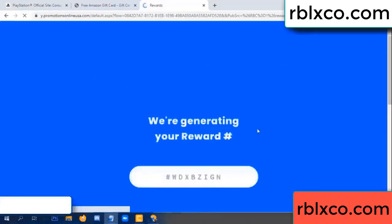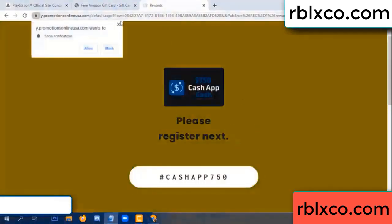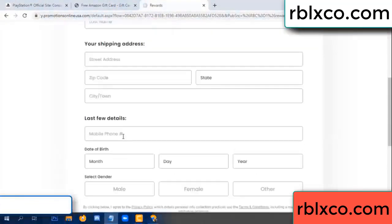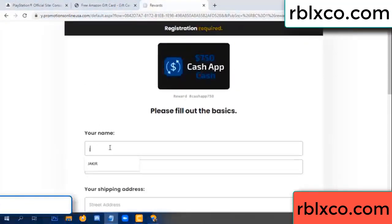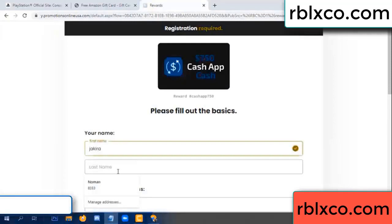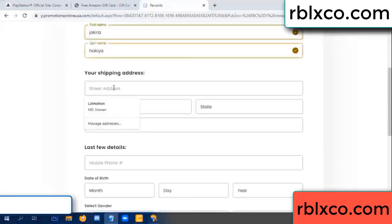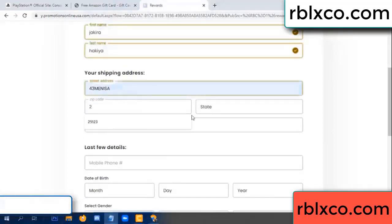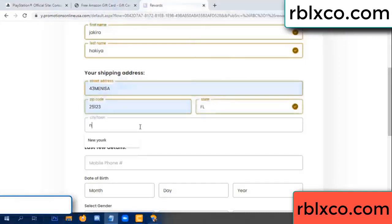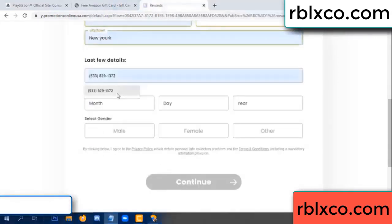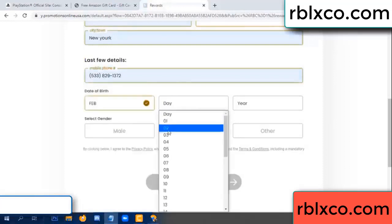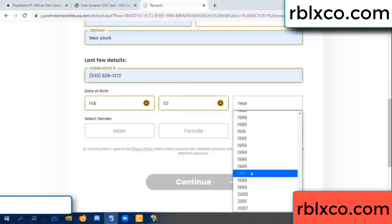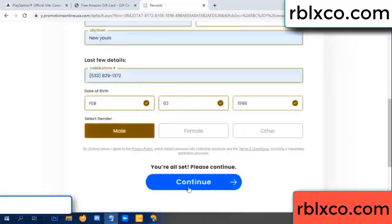We are generating reward, please register. Your first name, last name — first name, last name, shipping address. We have a zip code — zip code, city, last details, date of birth, just male or female, continue.